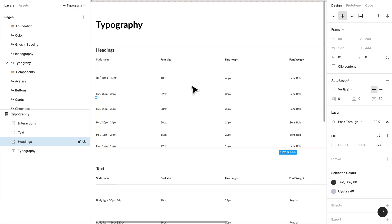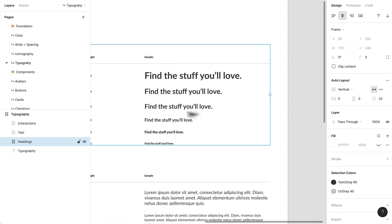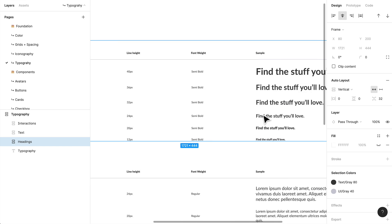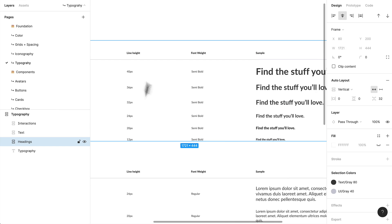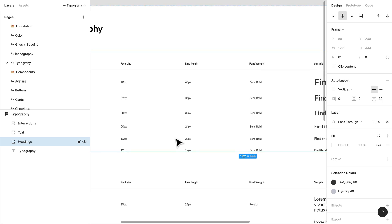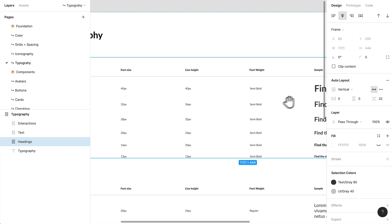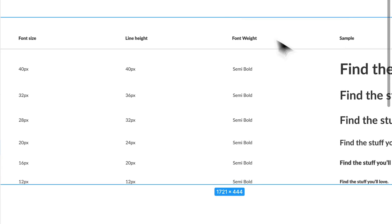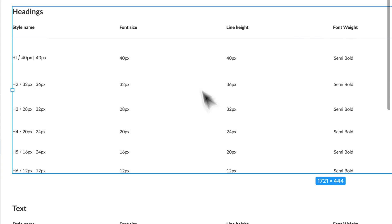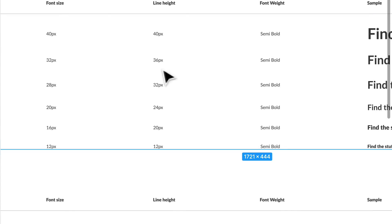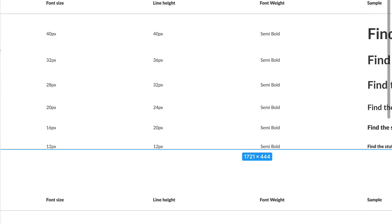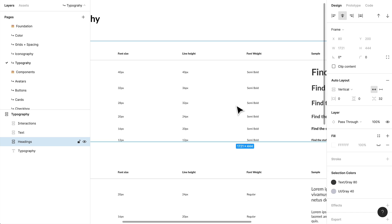A design system isn't necessarily just about providing styles — it's also about providing context and deeper understanding of those styles. So if a developer wanted to come in, they'd be able to easily see that the weight is semi-bold, the line height is set to 40 pixels, and the font size is set to 40 pixels, and easily implement that into a component within your digital design system.